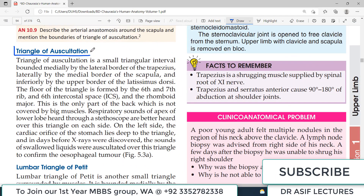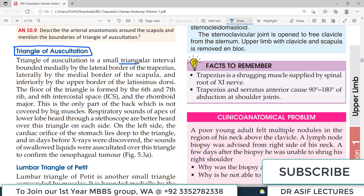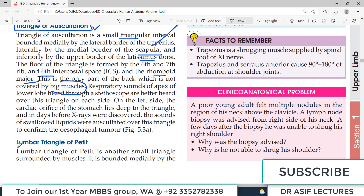The triangle of auscultation is a small triangular interval bounded medially by the lateral border of trapezius, laterally by the medial border of the scapula, and inferiorly by the upper border of latissimus dorsi. The floor is formed by rhomboid major, and it lies in the 6th intercostal space. It is the only part of the back not covered by big muscles, so respiratory sounds of the apex of the lower lobe are best heard through a stethoscope over this triangle.